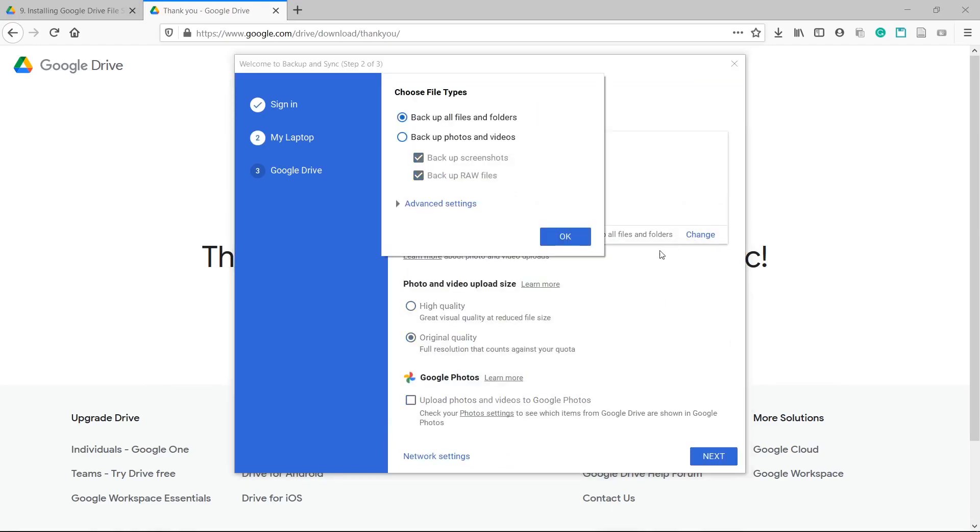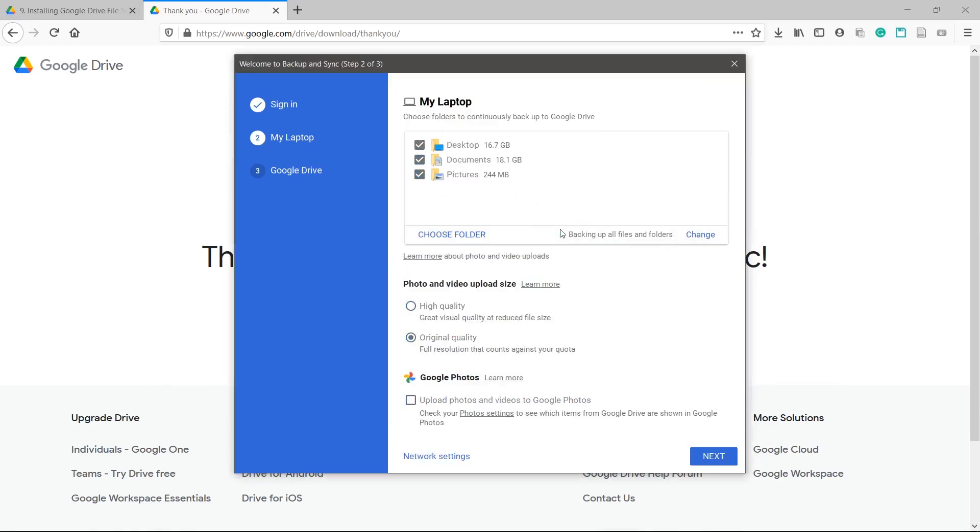Choose folders to backup. You can choose ones not on the list or leave all blank.